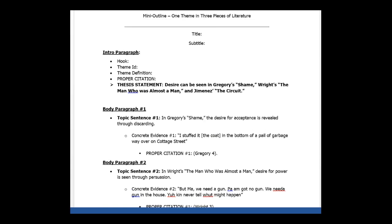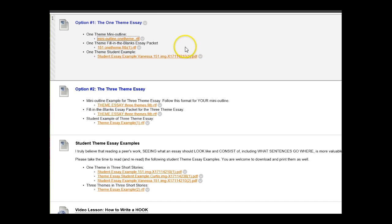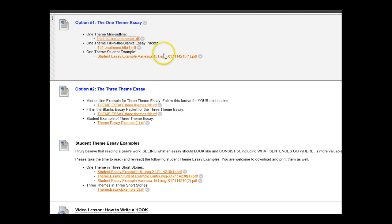And this is due Monday by 11:59 PM. However, if you'd like to submit it earlier, I'm more than willing to take a look at it. Now that we looked at the mini outline, what I'd like to do is skip the fill in the blank form for a minute and take a look at the essay that this mini outline was basically the root of.